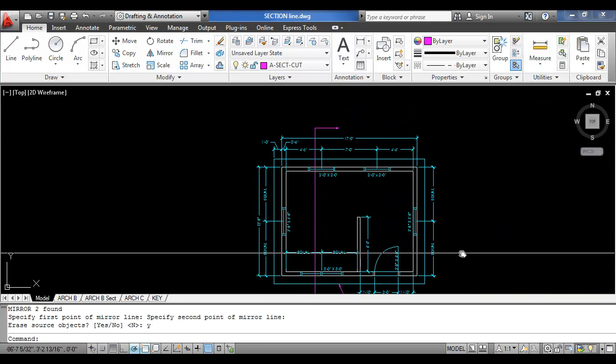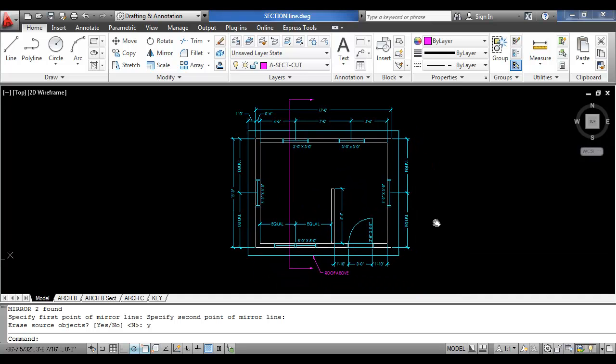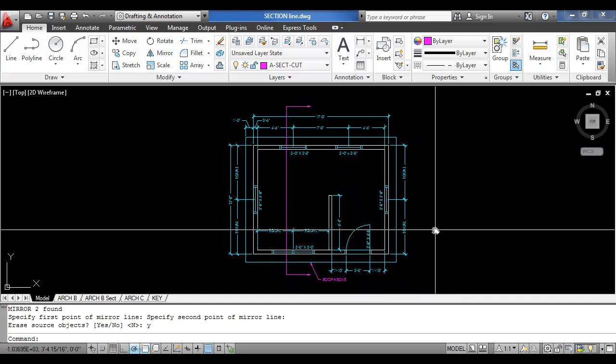That is how you create a section line in AutoCAD. See you later.